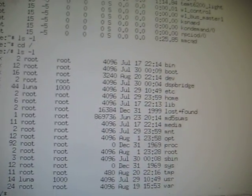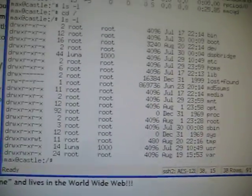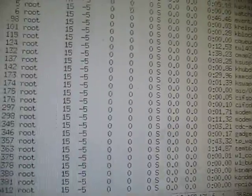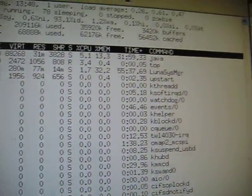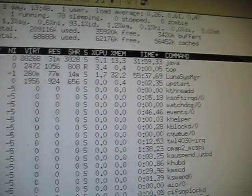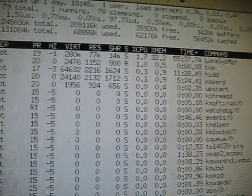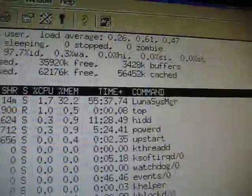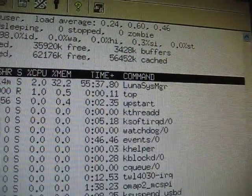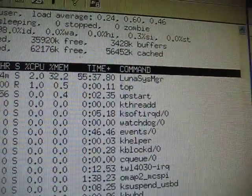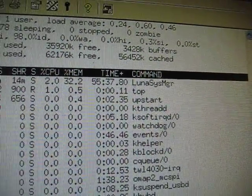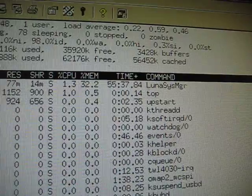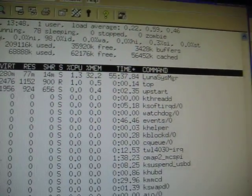Let me do a top command again. Top command is the one that shows you the processes that are running. It's great because I can actually see the load of the Linux system running under the Palm Pre and what processes they're running. Right now it's Luna System Manager or something, and the load is almost zero.